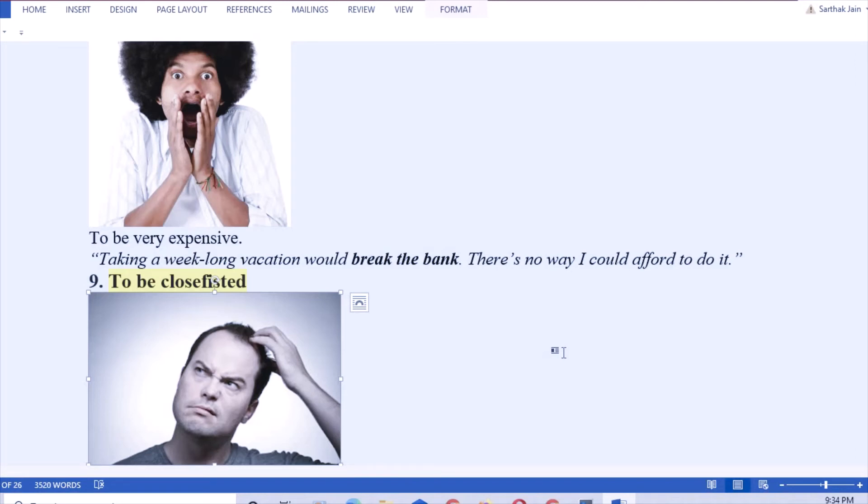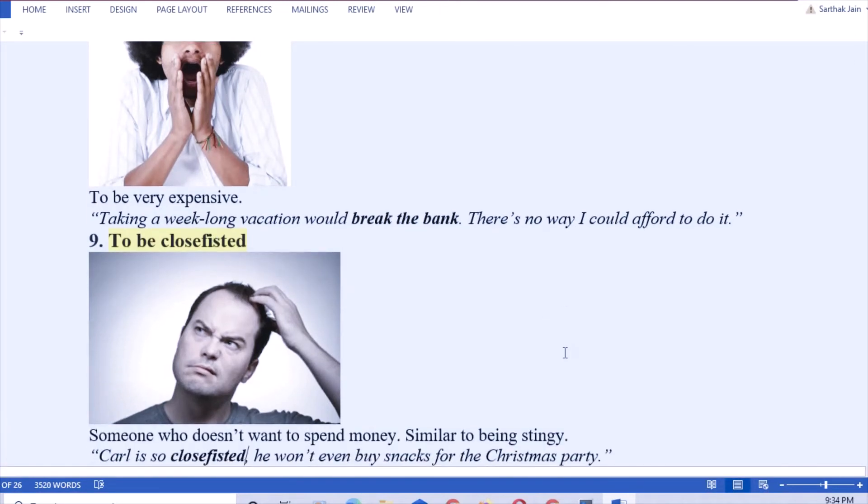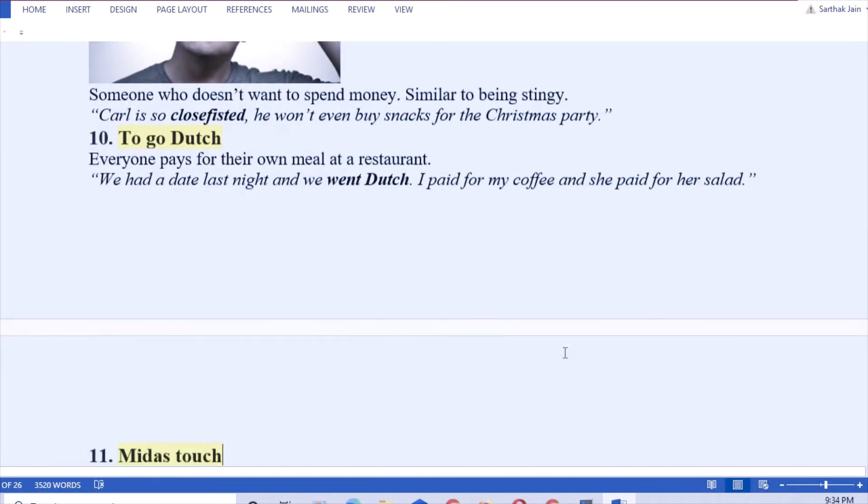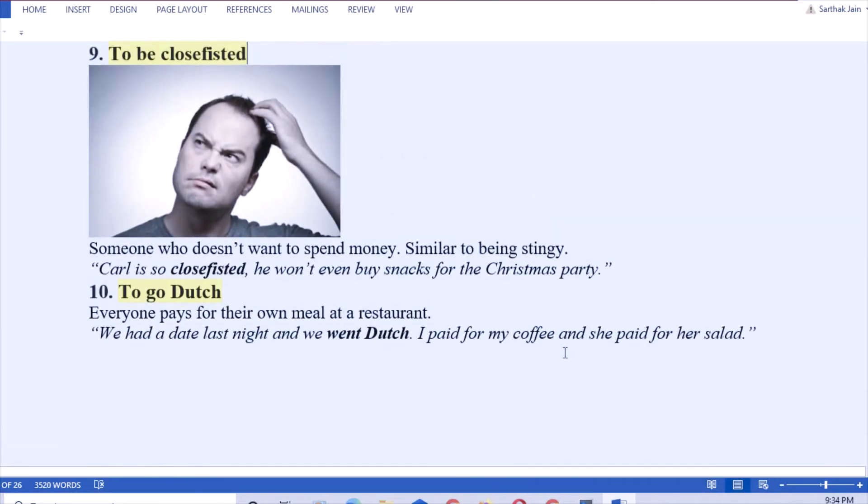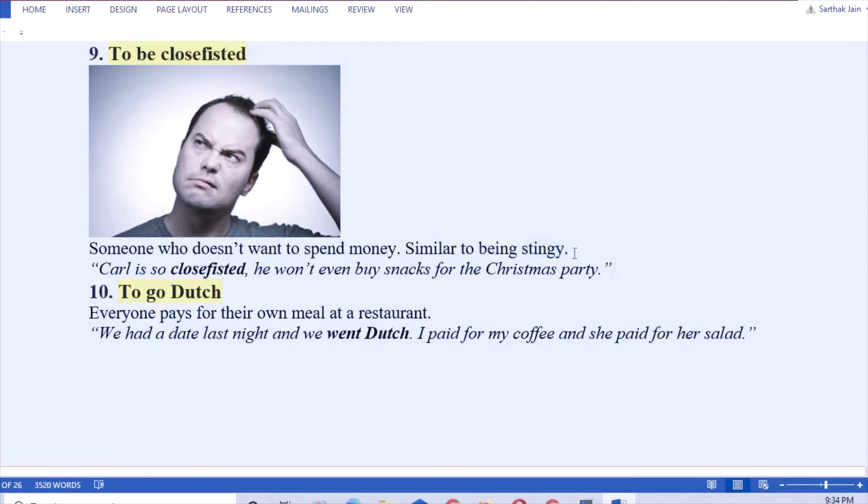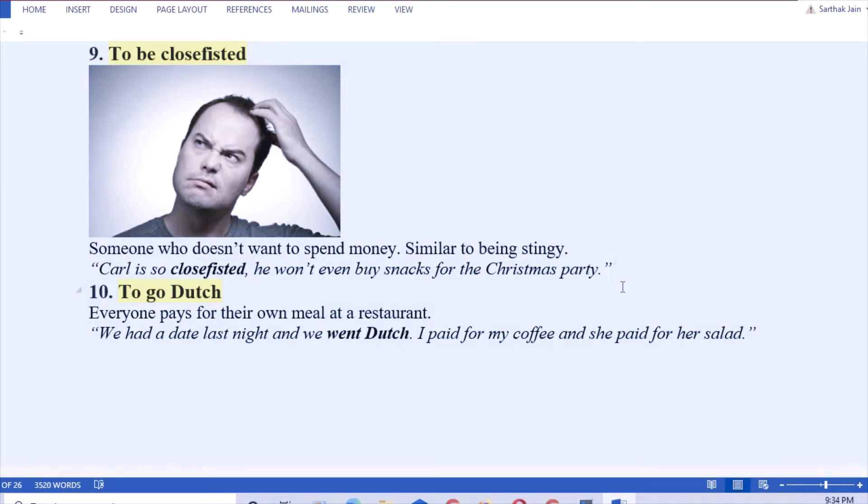Next: to be close-fisted. This means to be a miser. You can say my grandfather is so close-fisted that he doesn't switch on the AC even in extreme weather.